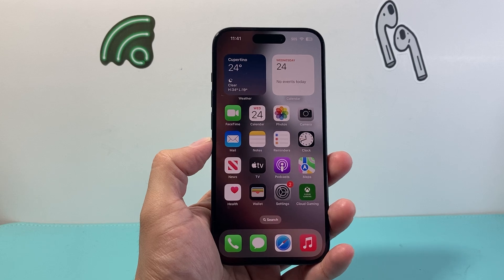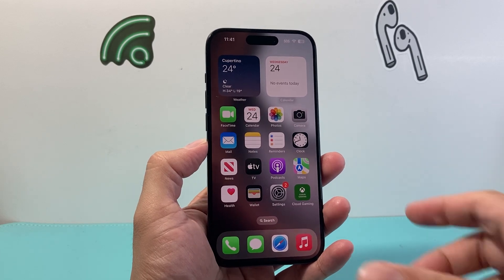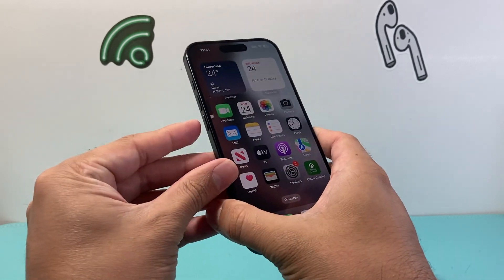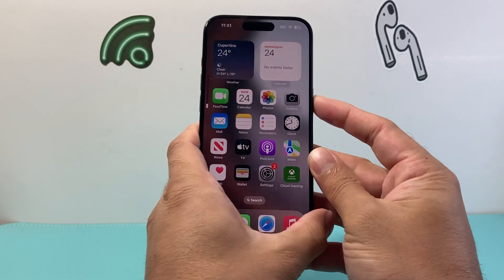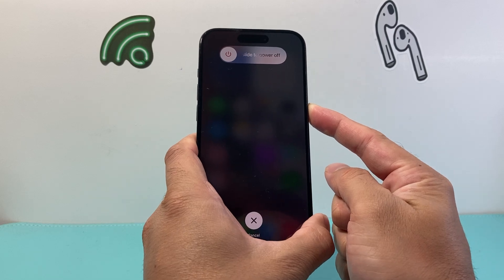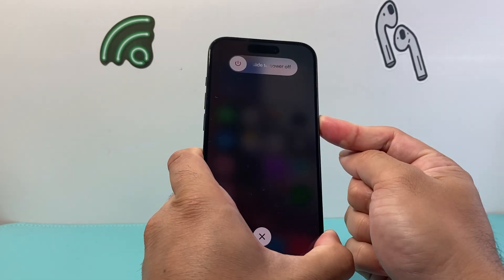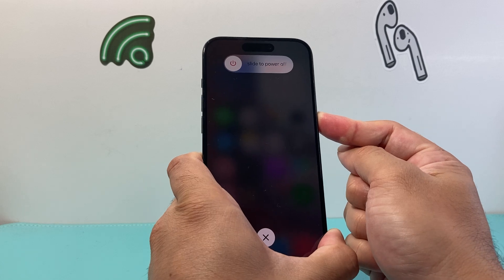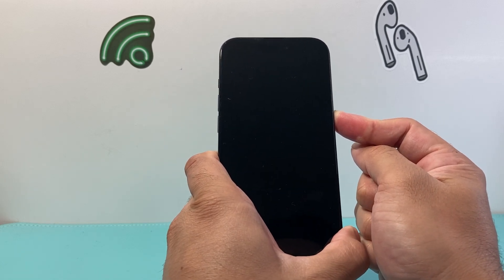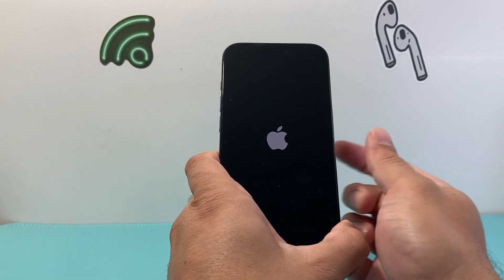The first thing I usually like to do after any software update is force restarting my iPhone. In order to do that, you're going to press and release the volume up, press and release the volume down, and then hold on to the side button just like that. Do not slide to power off like it says on the screen — just keep holding that side button. Wait for the phone to completely shut down and then wait for the Apple logo to appear and let go.